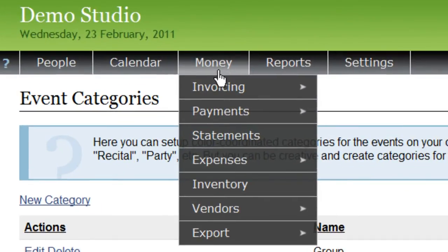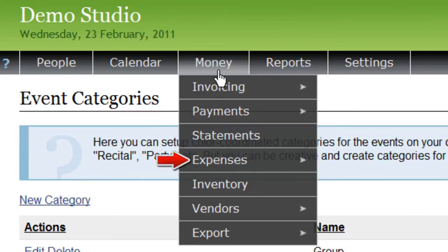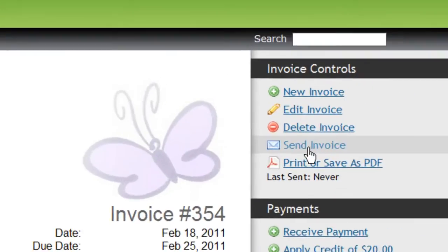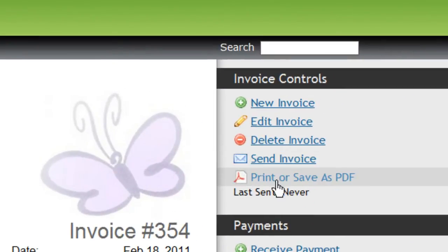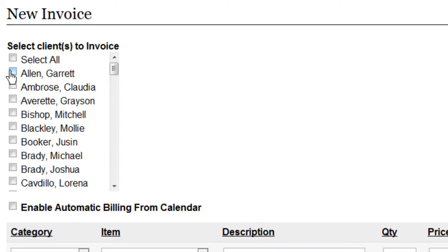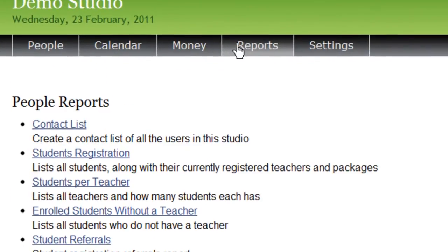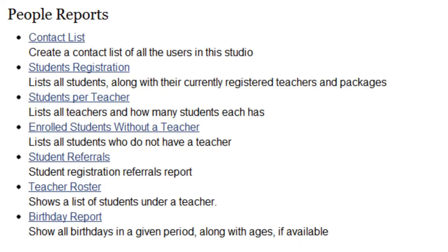The Money tab is where all the financial information about your studio is stored. You can create invoices for your students, receive payments, send billing statements, track your expenses, manage your inventory, and keep track of vendors from which you purchased that inventory. Invoices can be emailed to your students, saved as a PDF file, or printed. Invoices can also be set up to generate automatically and can even calculate charges based on the lessons which are scheduled on the calendar.